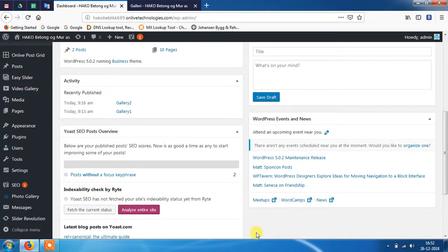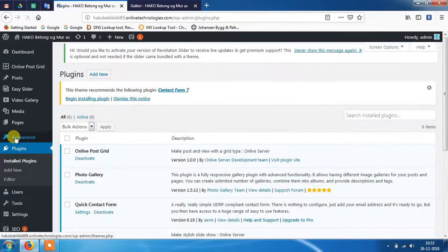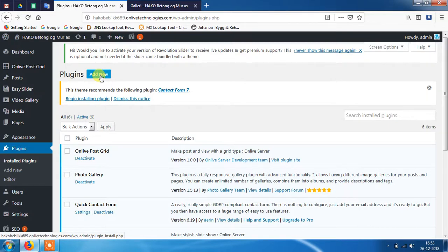In the left side menu you will see the plugin option. Just click on that and add new plugin. As you know, WordPress offers a variety of plugins for photo galleries, so you can choose according to your need.